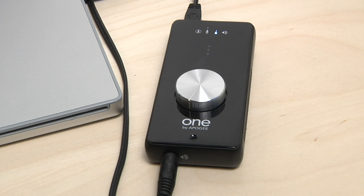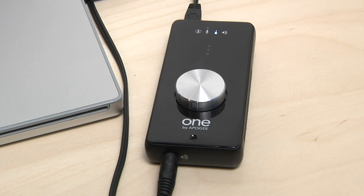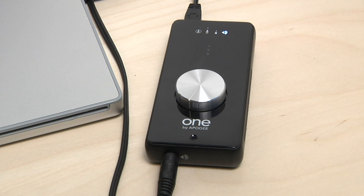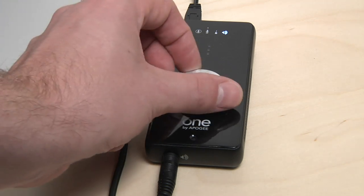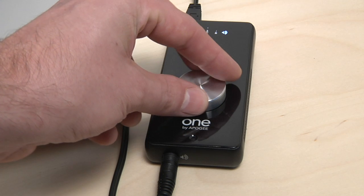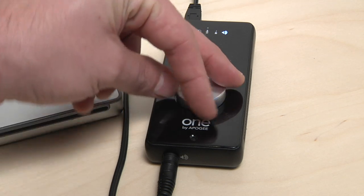If another encoder function LED is lit, click the encoder until the output LED lights. Turn the encoder clockwise to raise the output volume.